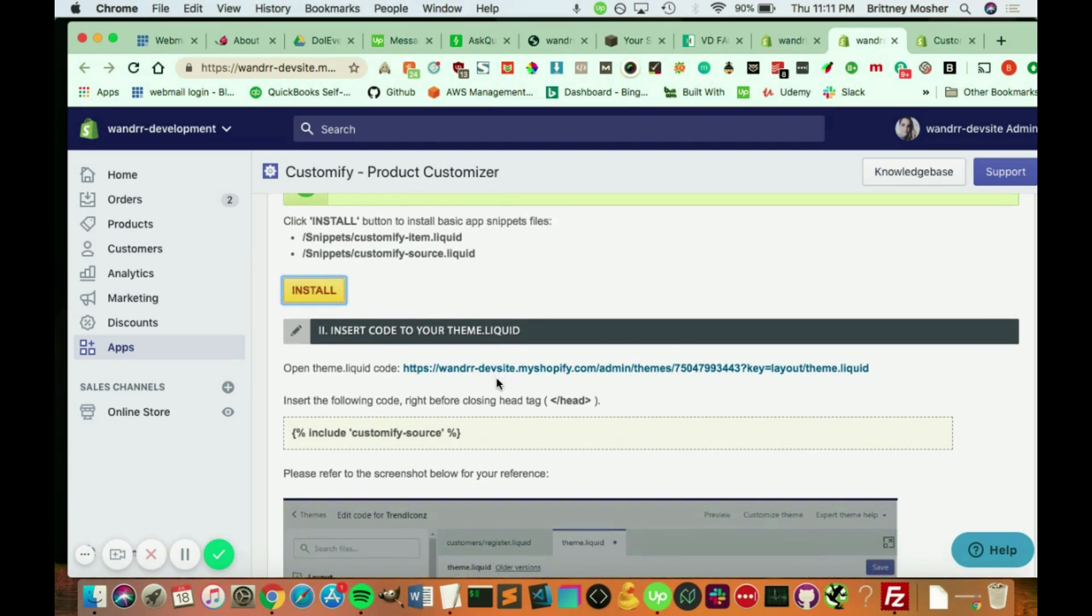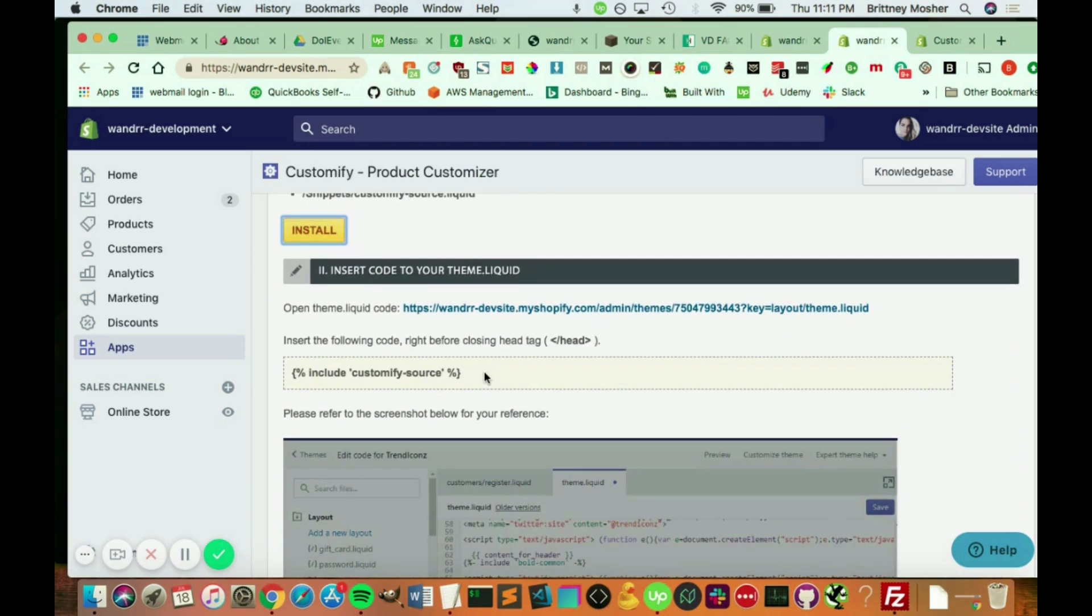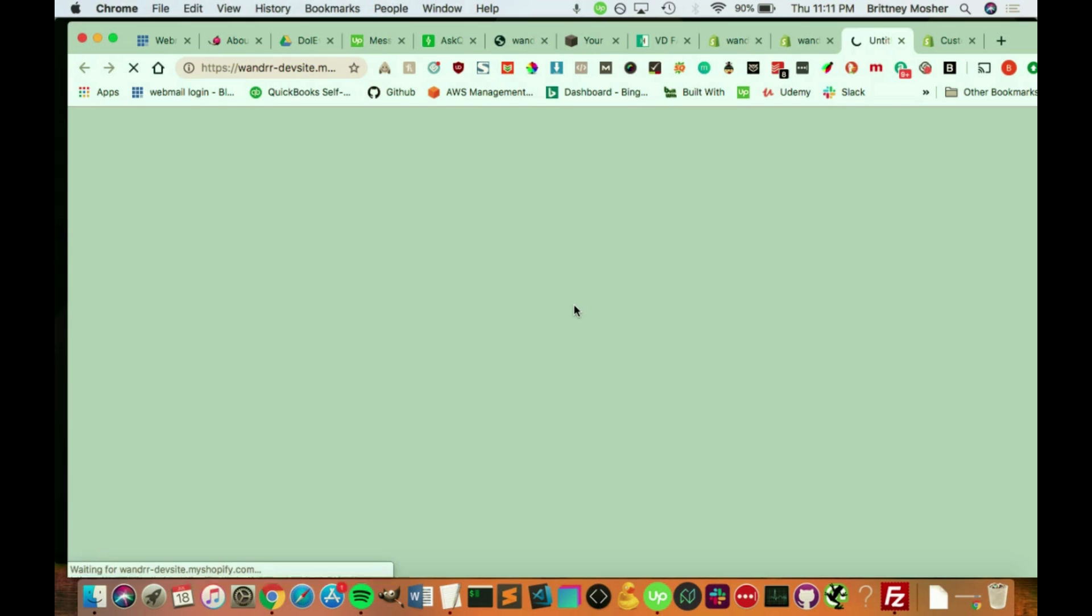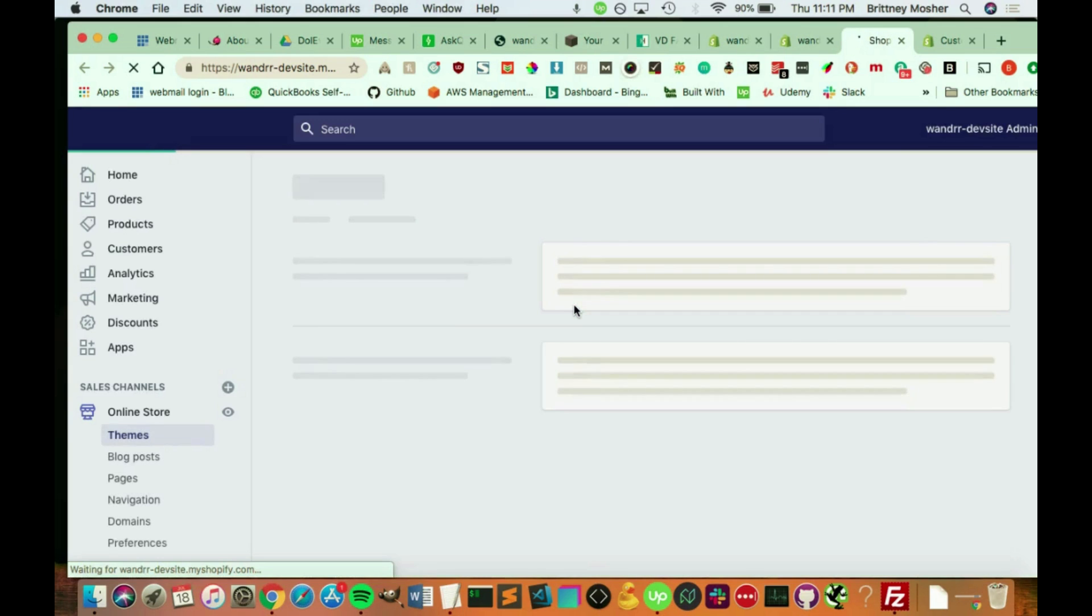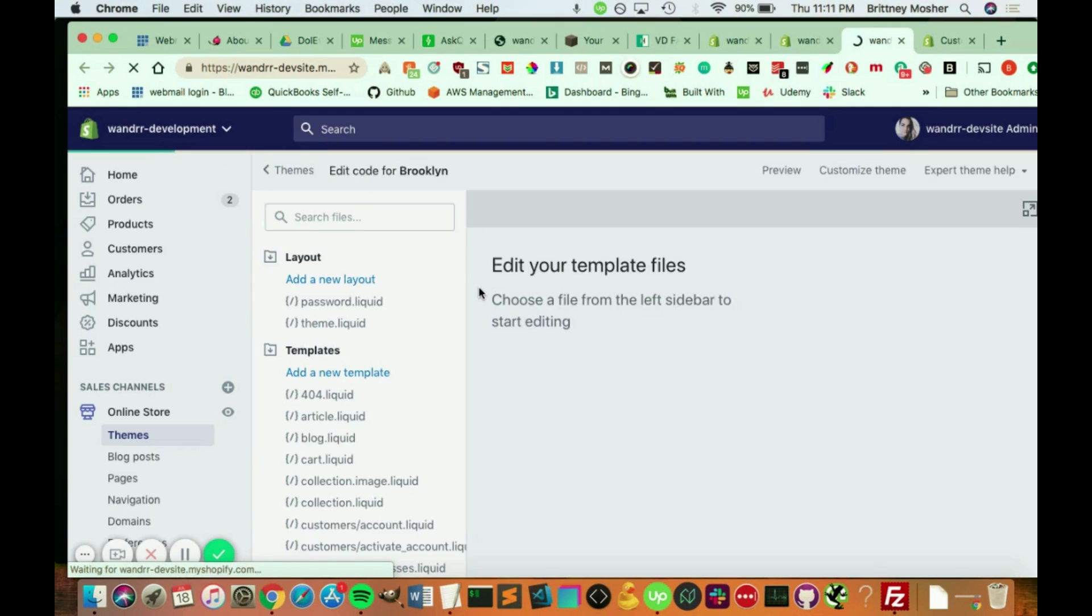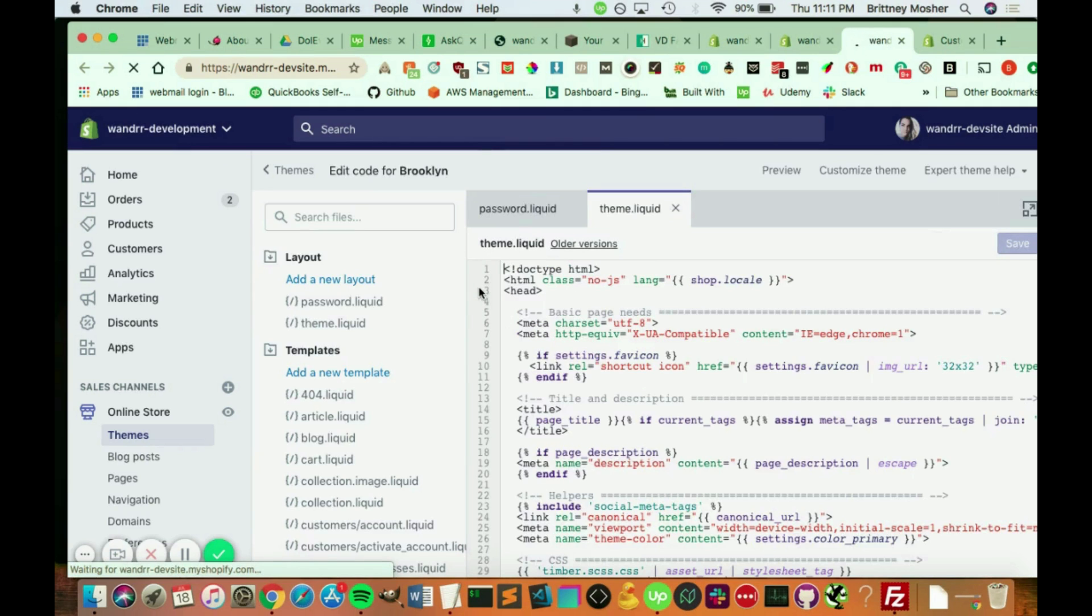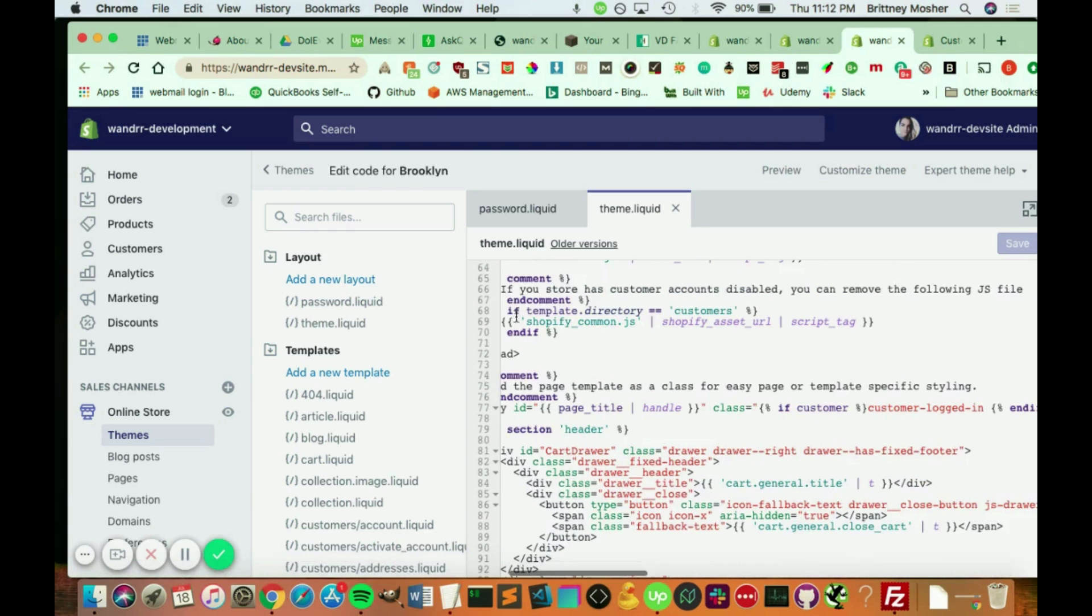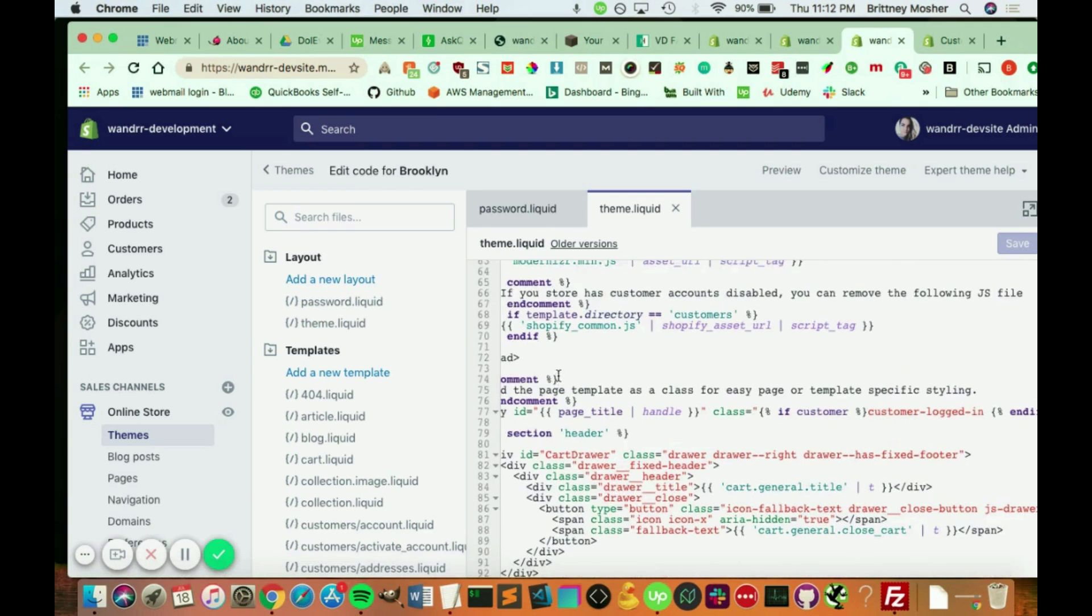And then there's just one more step, and you need to insert this code right here. So I'm just going to copy that into this file, which all you have to do is click it. It takes you right to this theme file, and it says right before the closing head tag. So I'm going to click into this, and that's loading. Awesome. So this is my theme liquid.